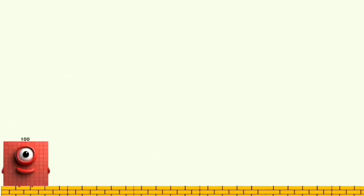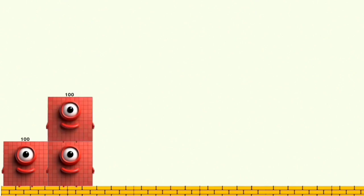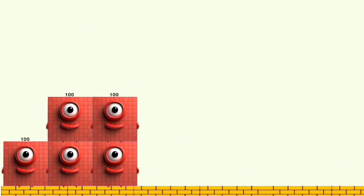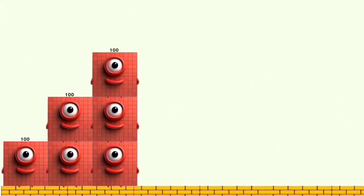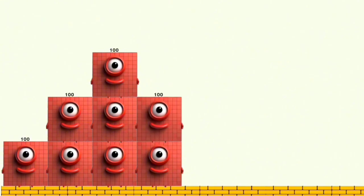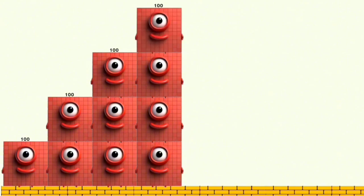300, 200, 300, 400, 500, 600, 700, 800, 900, 1,000.